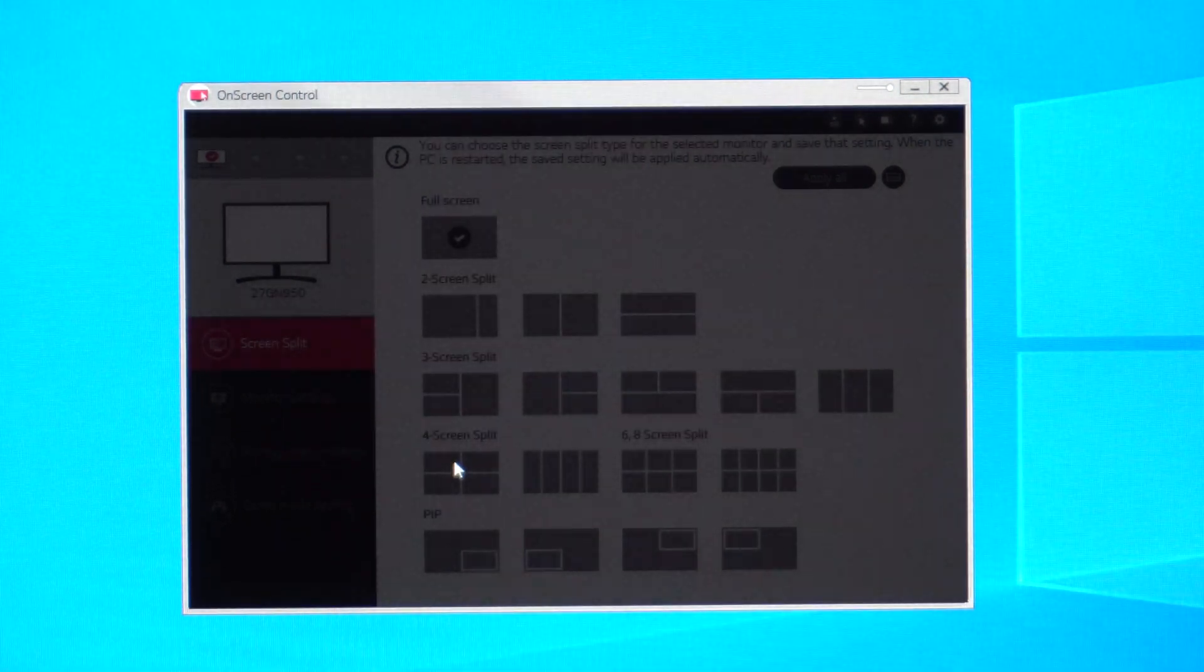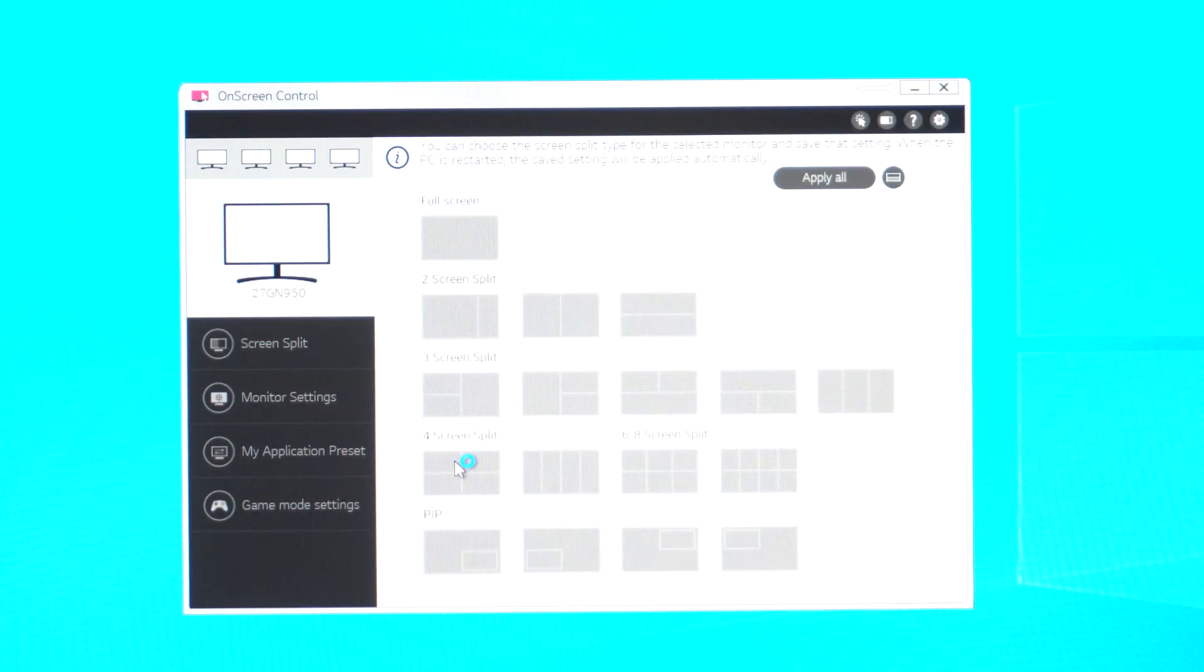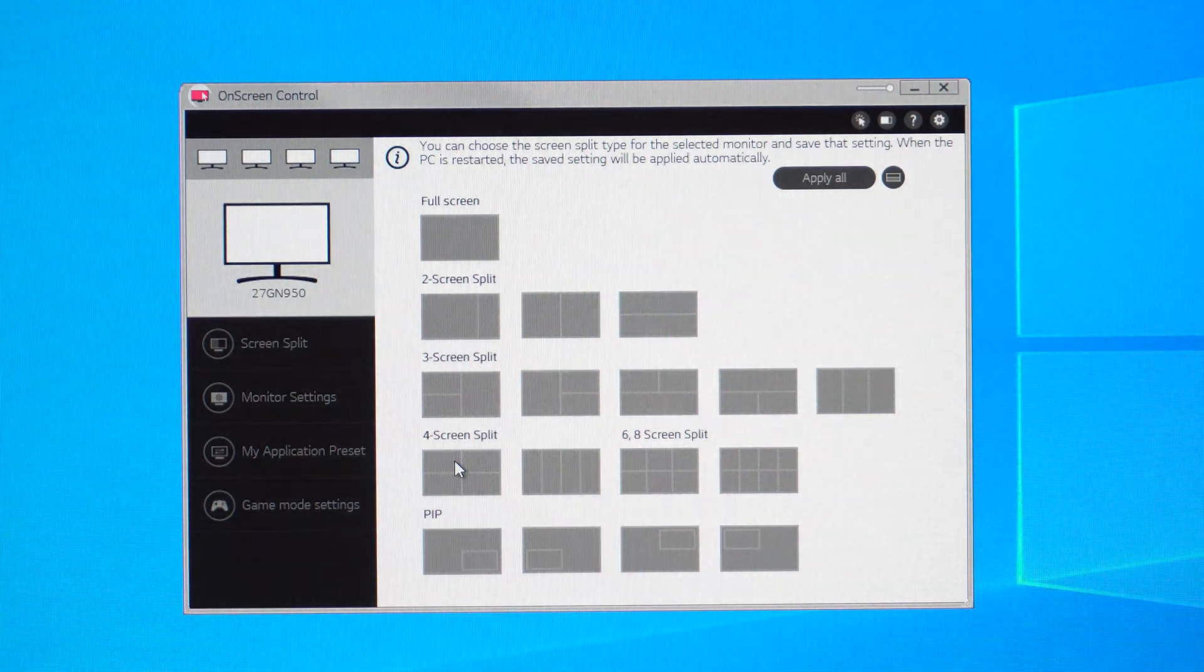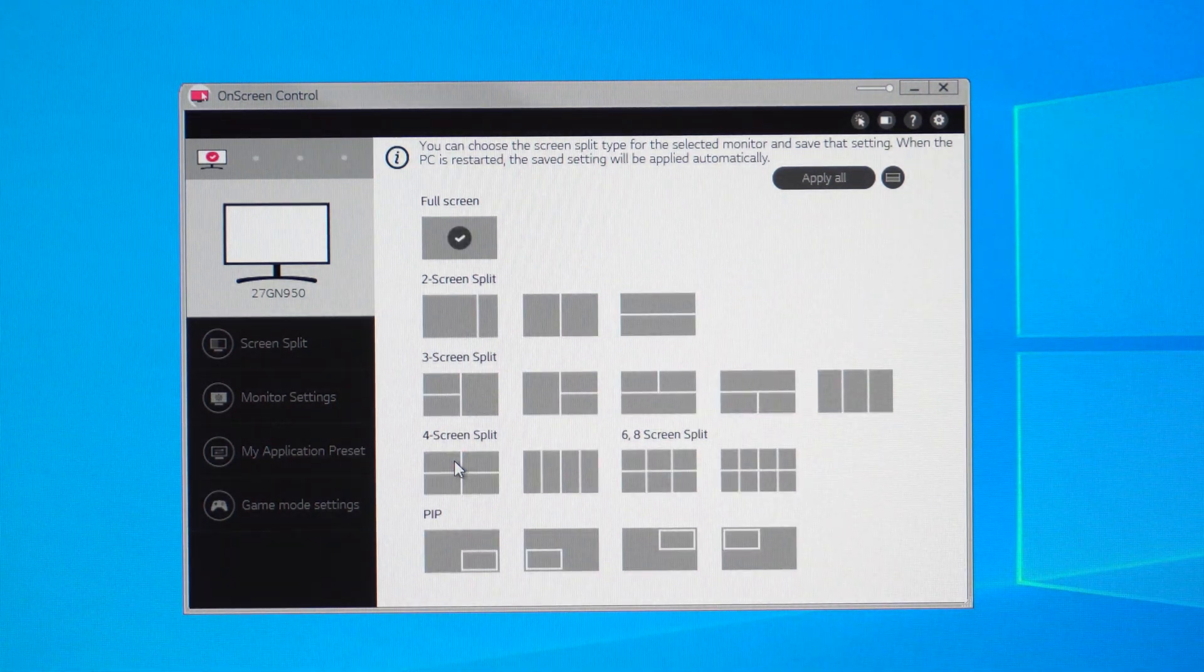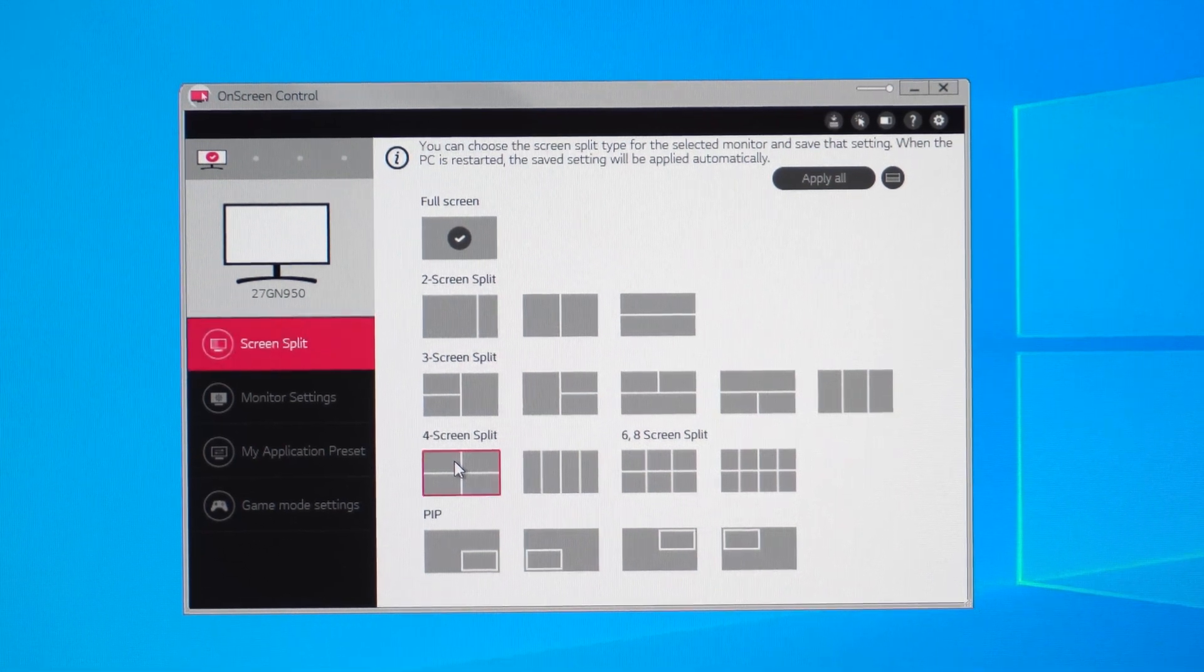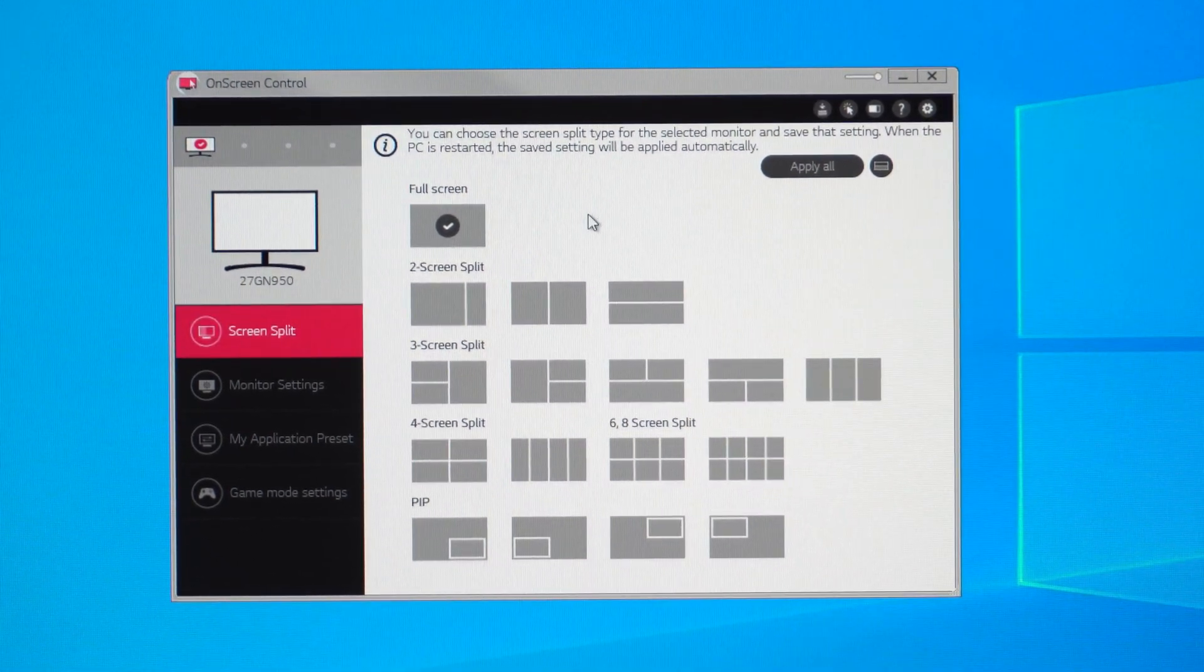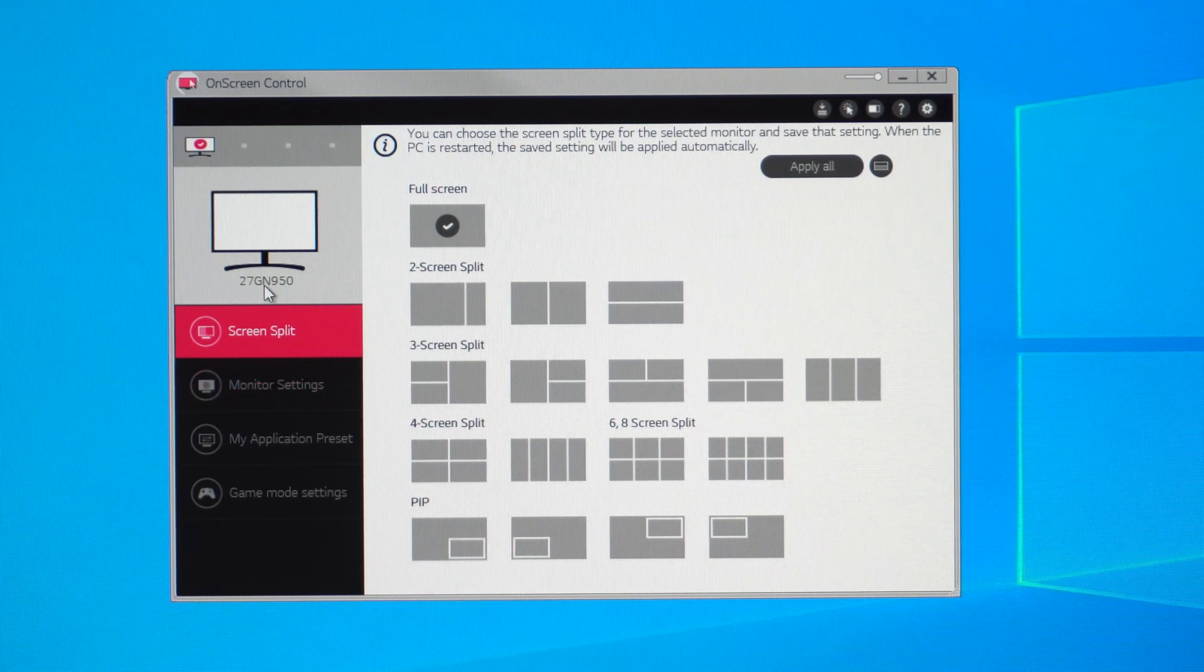I do have some USB devices connected to my monitor. It says that they might not work if it's not unplugged and re-plugged in. So they seem to be working anyway, but I will go ahead and do as they say. All right, so I went ahead and unplugged it and re-plugged back in. Let's go ahead and check out the on-screen control.